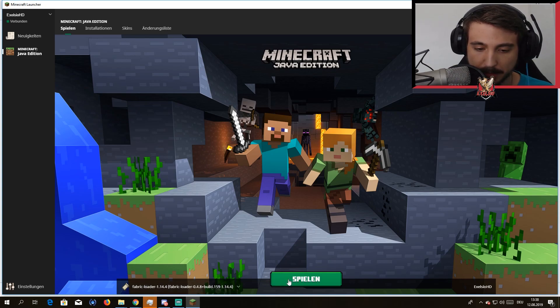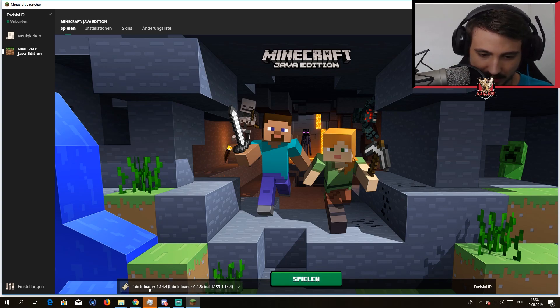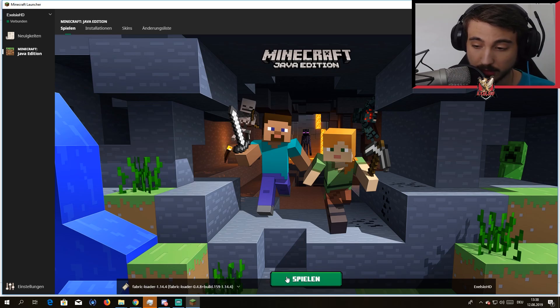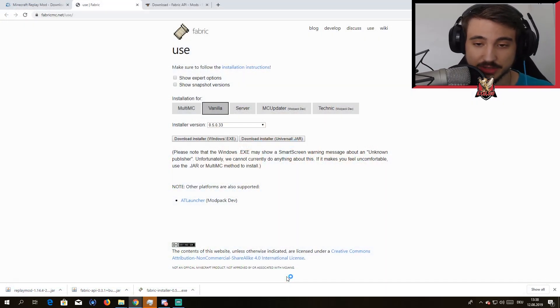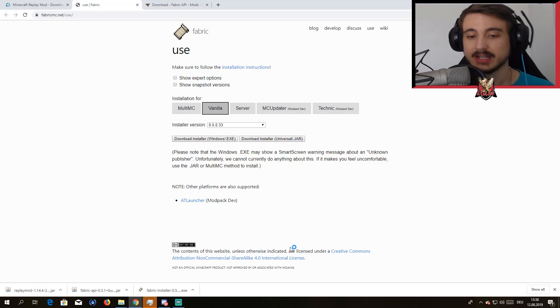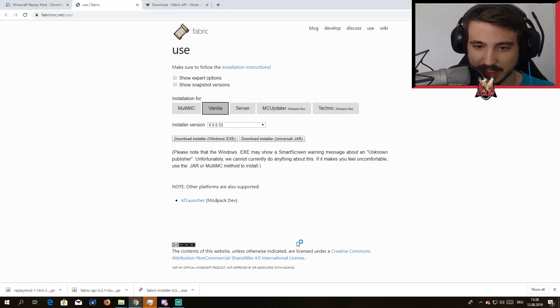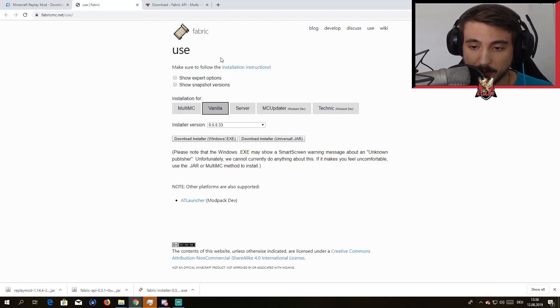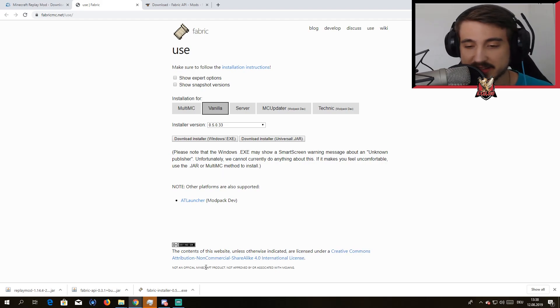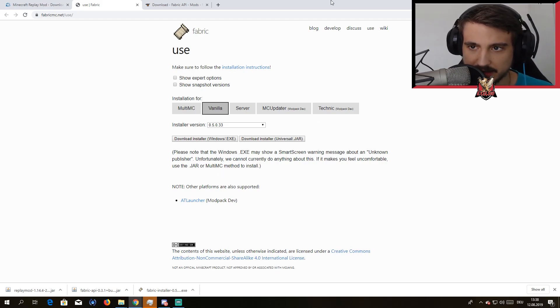Then you're gonna need to start up your Minecraft. It's gonna say Fabric Mod, Fabric Loader 1.14.4 over here. You hit the play button, it's in German here for me, but it means the same.